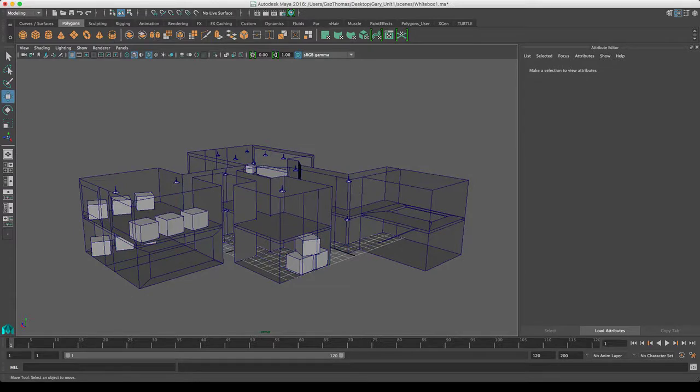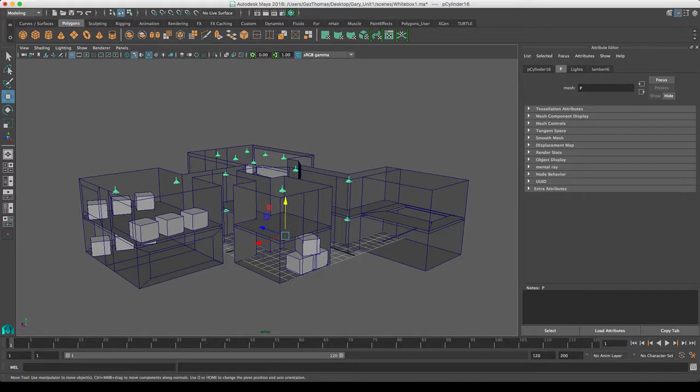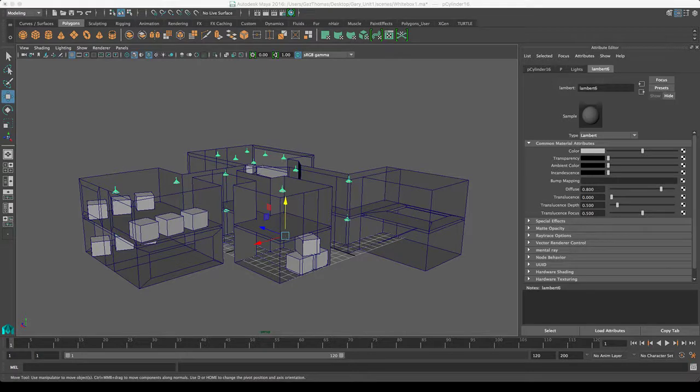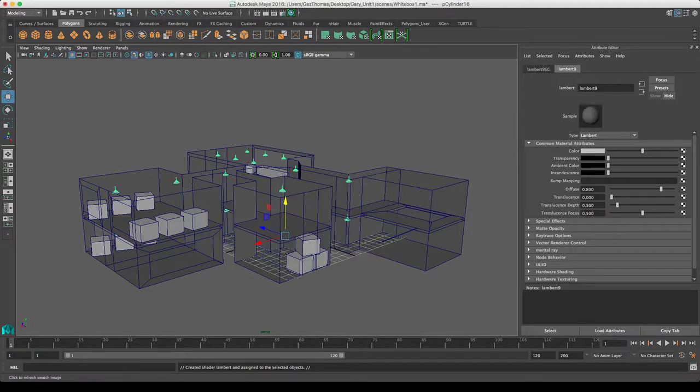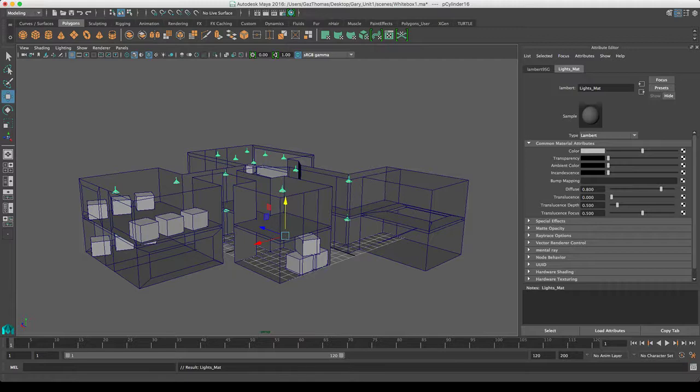Just so we can kind of see the different materials on things and we can see them standing off against each other. And exactly same with my lights, I'm just going to apply a new material, Lambert, and I'm just going to call that lights_mat.